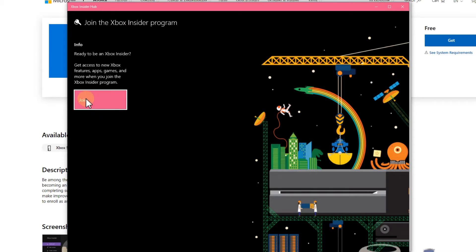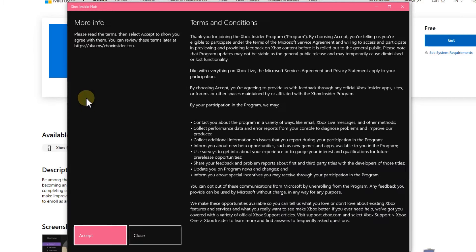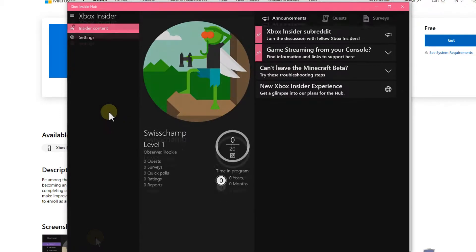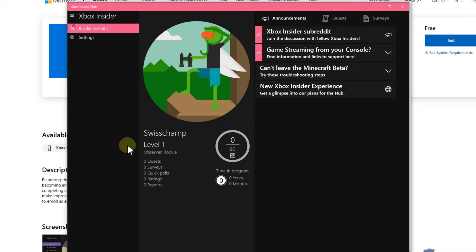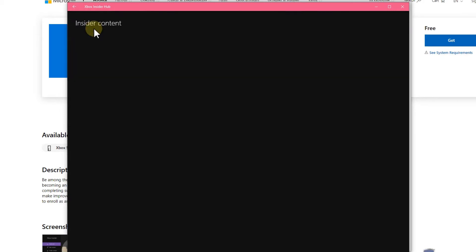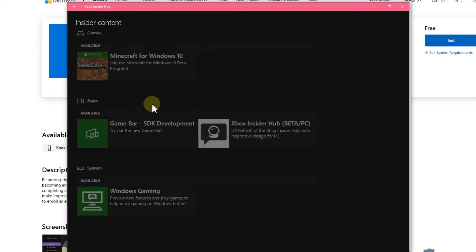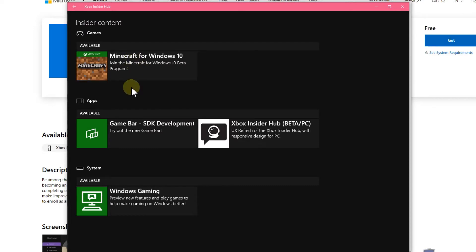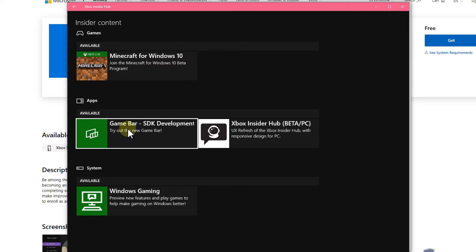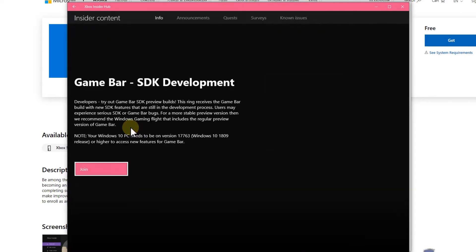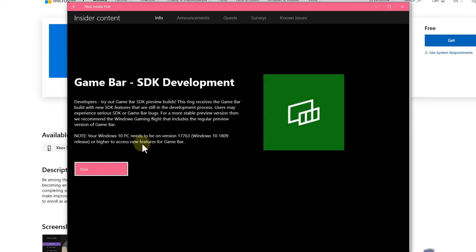Join the Xbox Insider program - this is the reason why I downloaded this. We have to accept, and now let's find out what we can do with this. When I click on the Insider content here, it brings me to this screen and it says Game Bar SDK Development available. I think that's it, that's what we need.